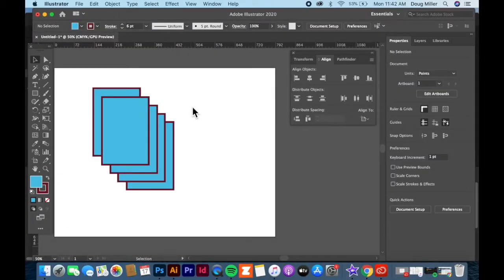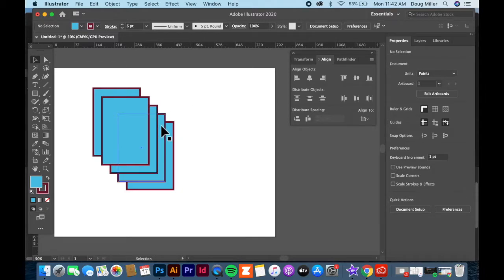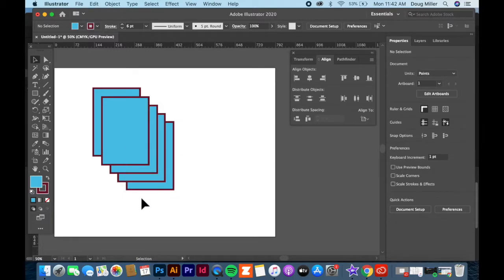Welcome to another Illustrator lesson. This is another beginner lesson. We're going to talk about how objects are arranged on your screen.